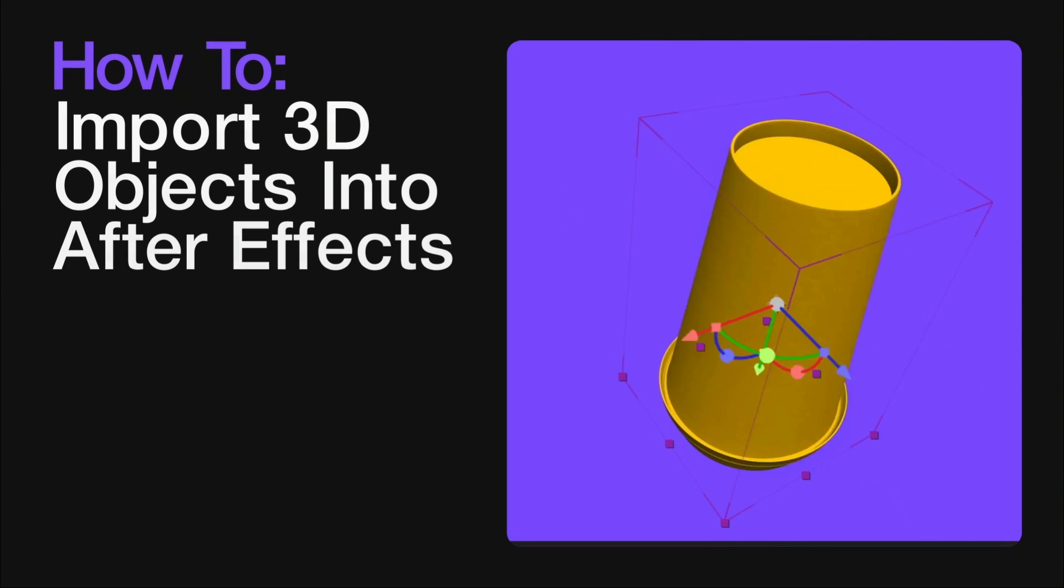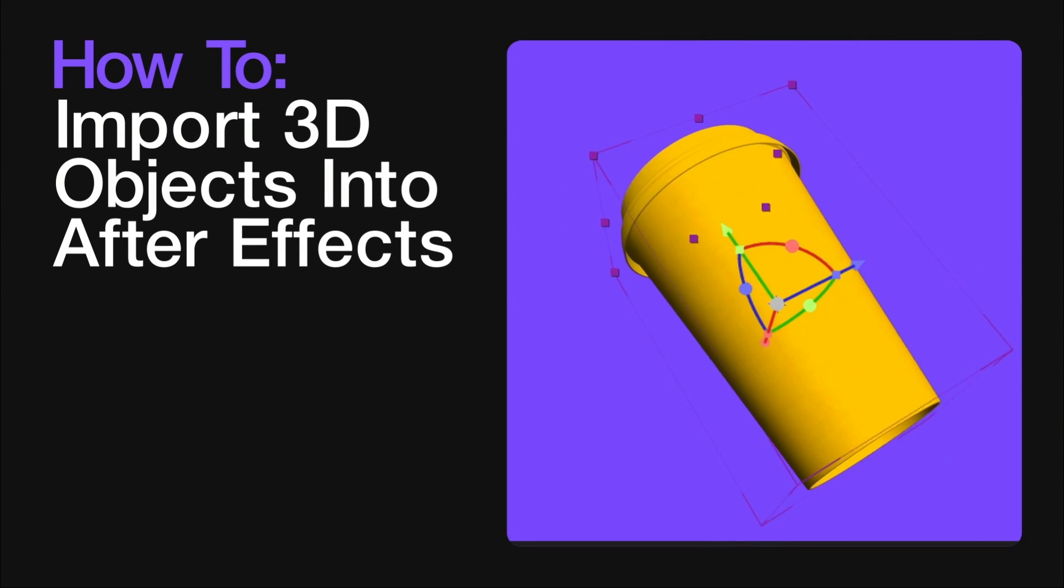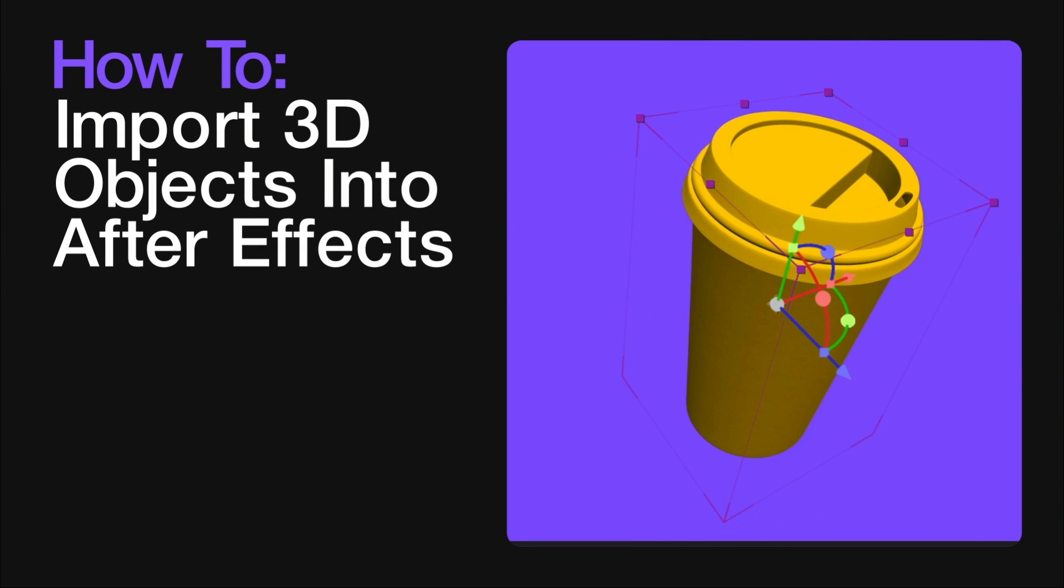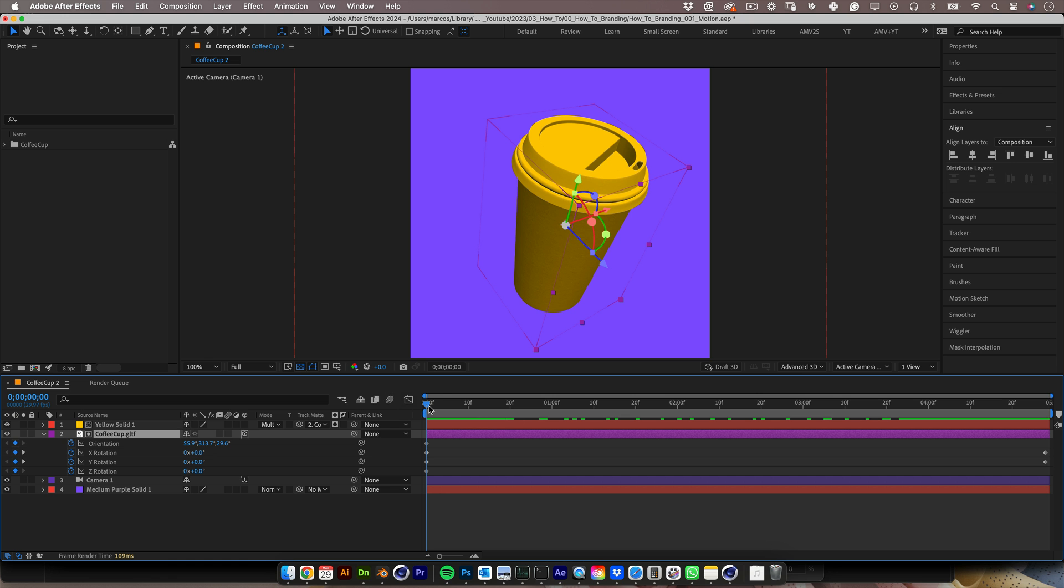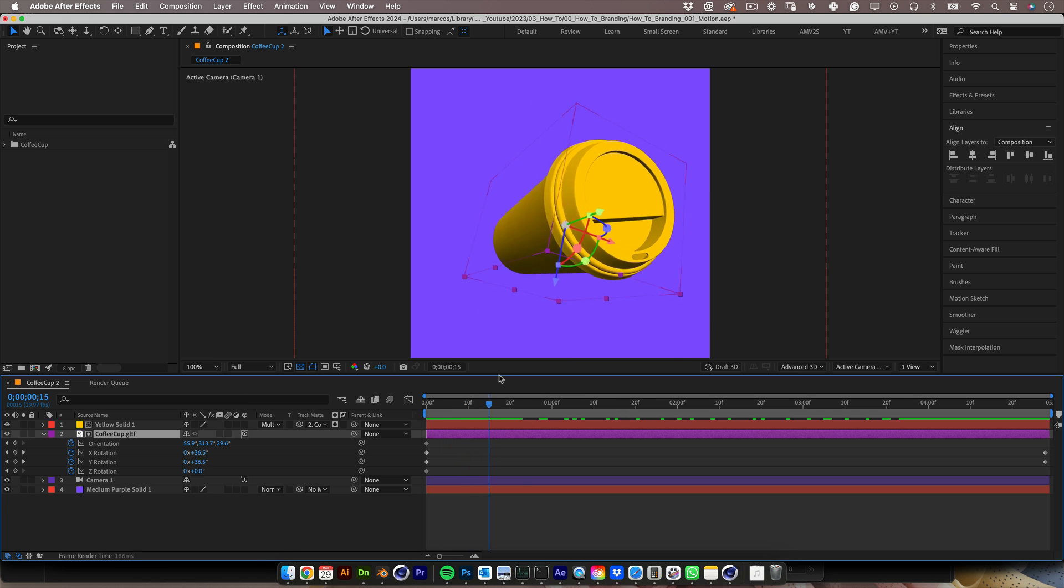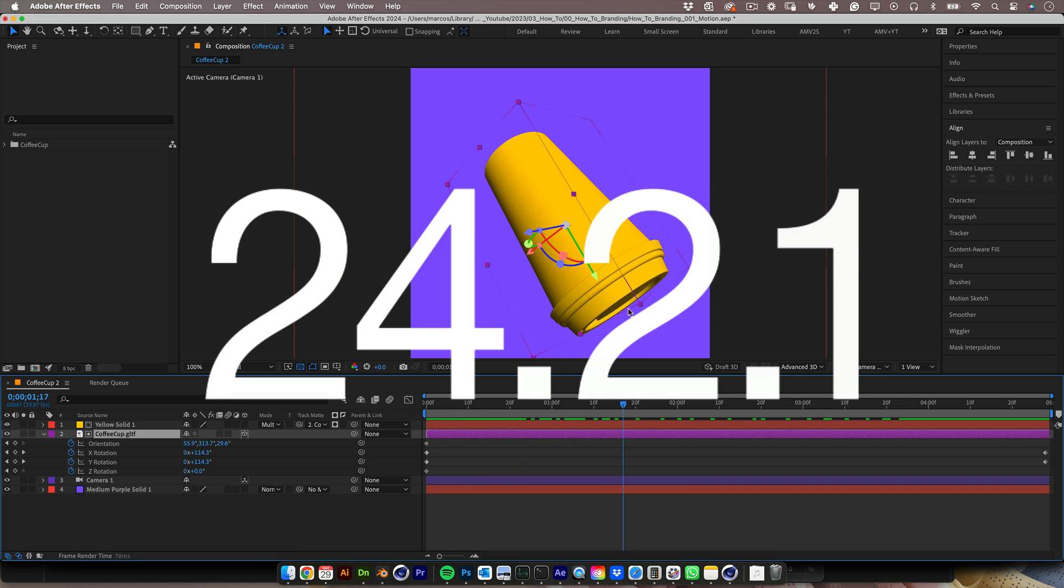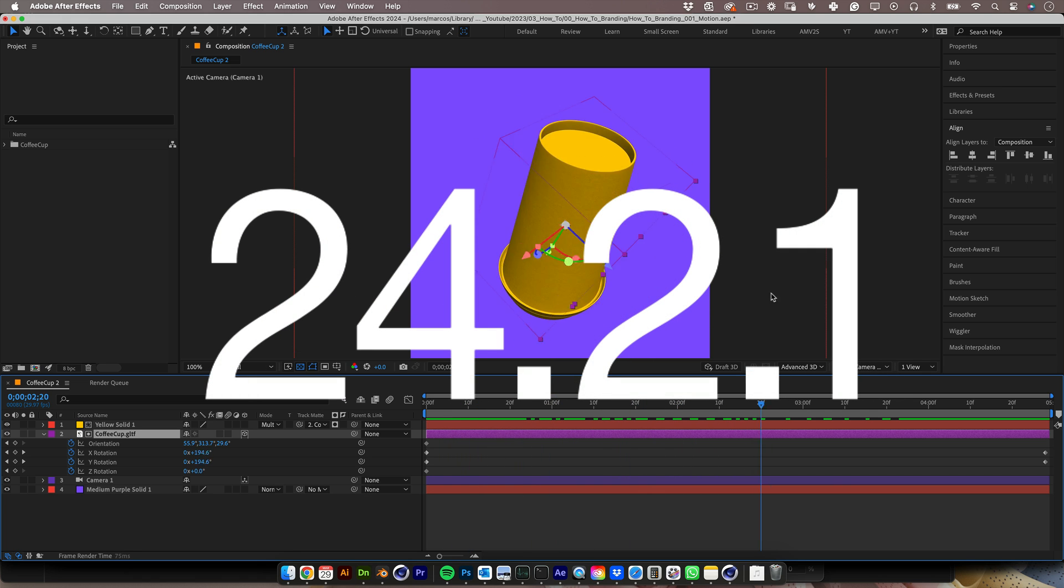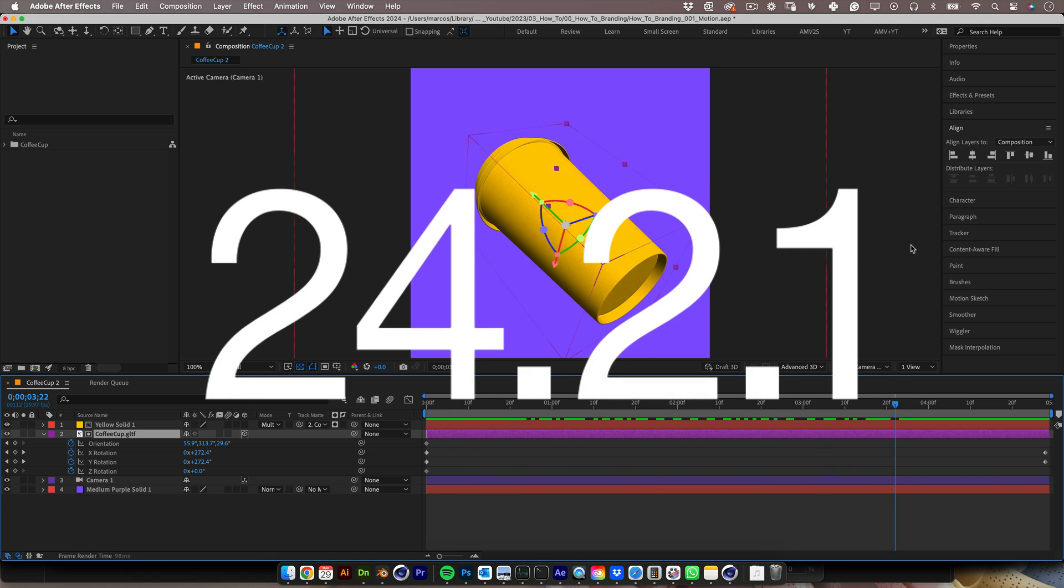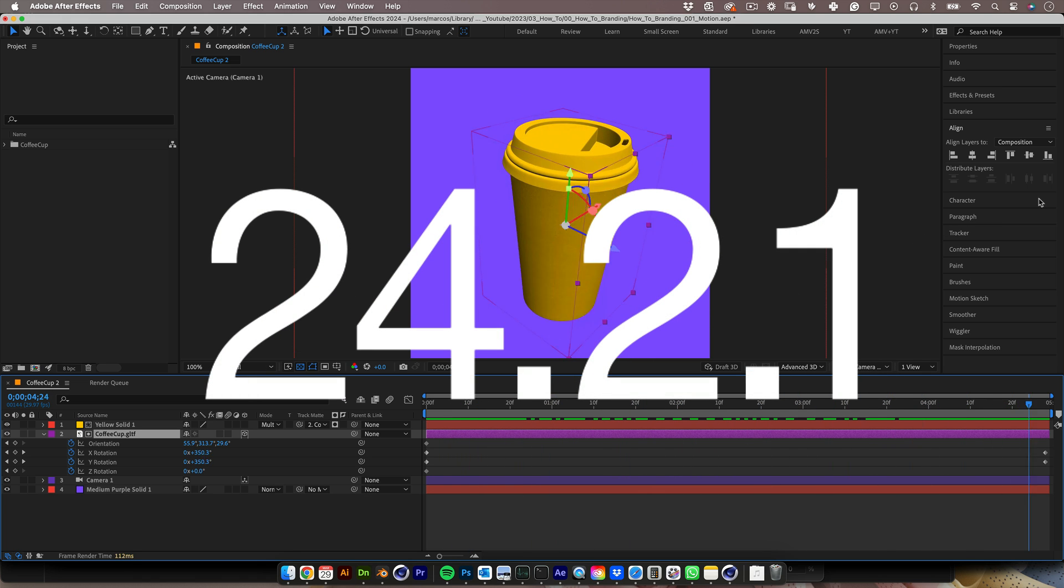How to import 3D objects into After Effects. After Effects version 24.2.1 now imports 3D objects.